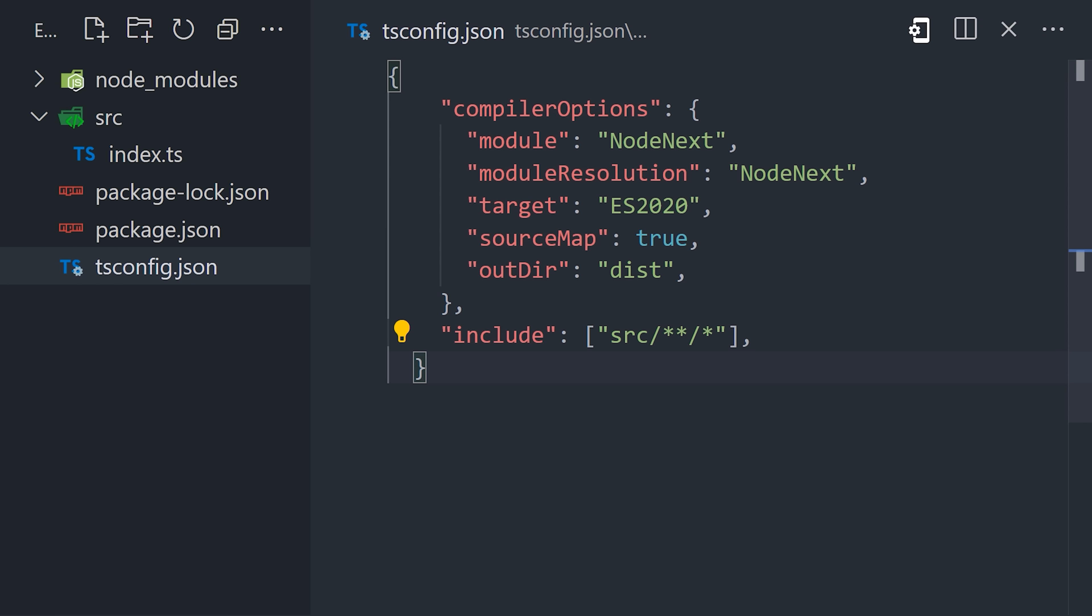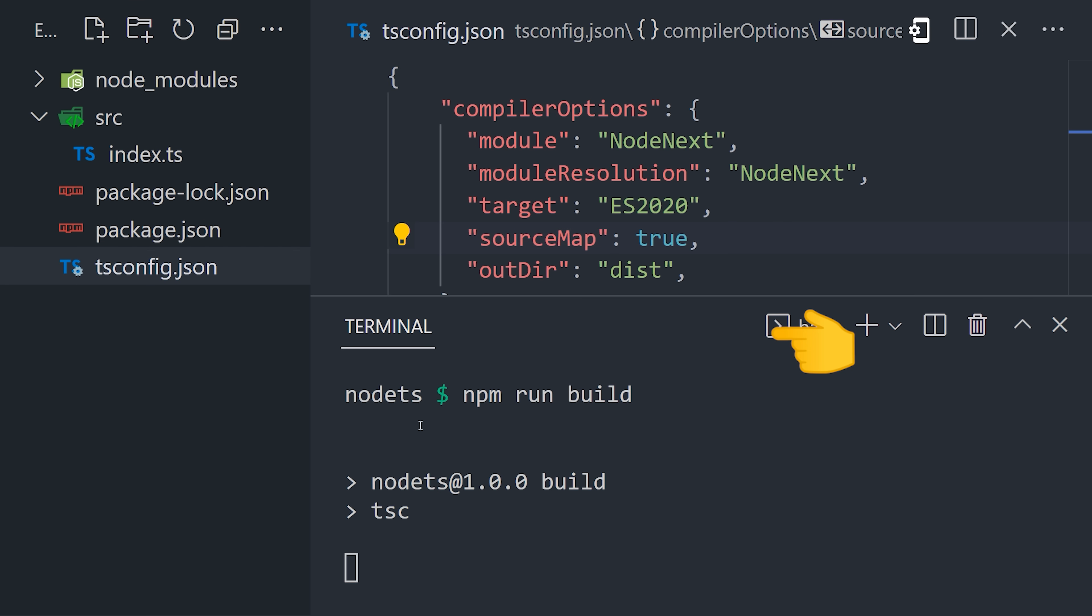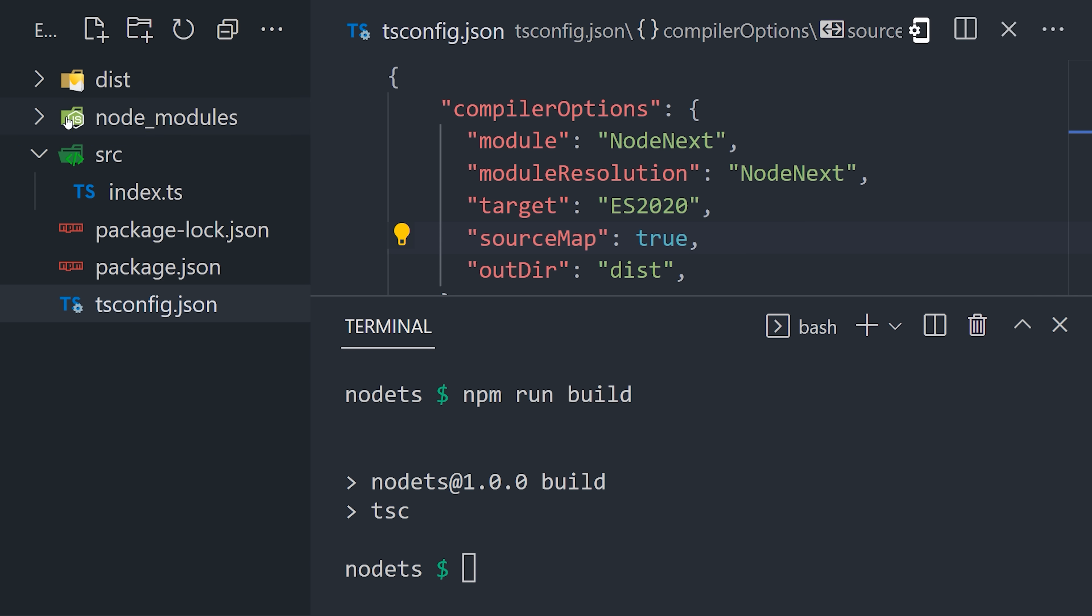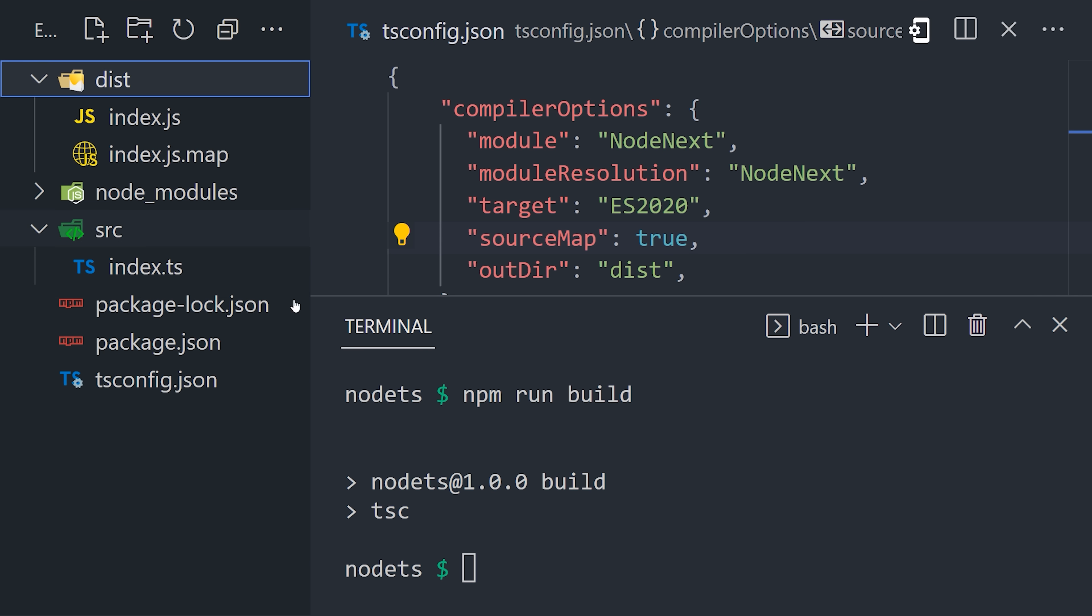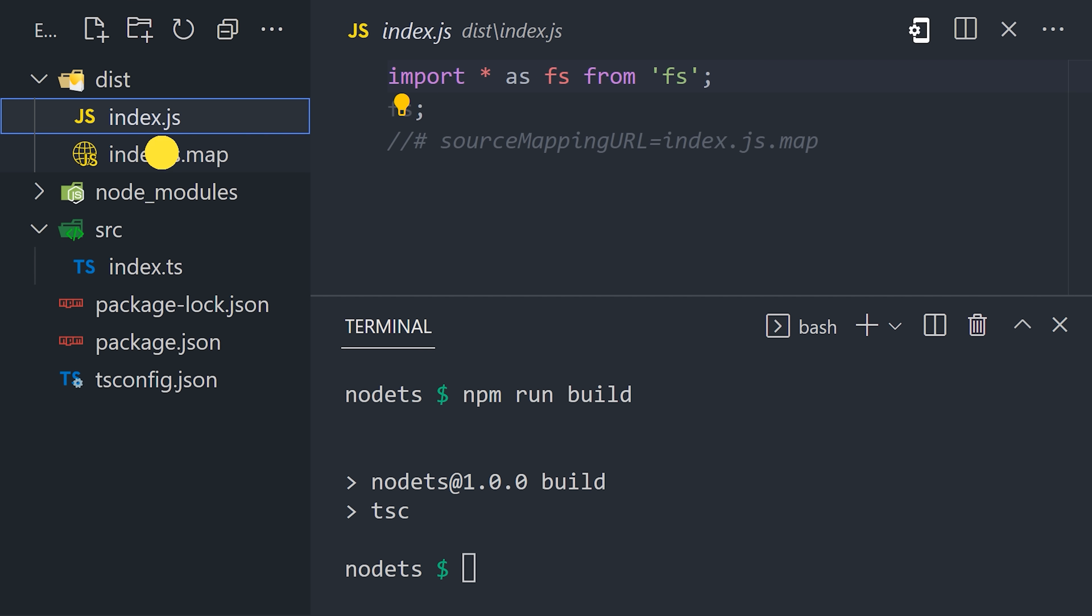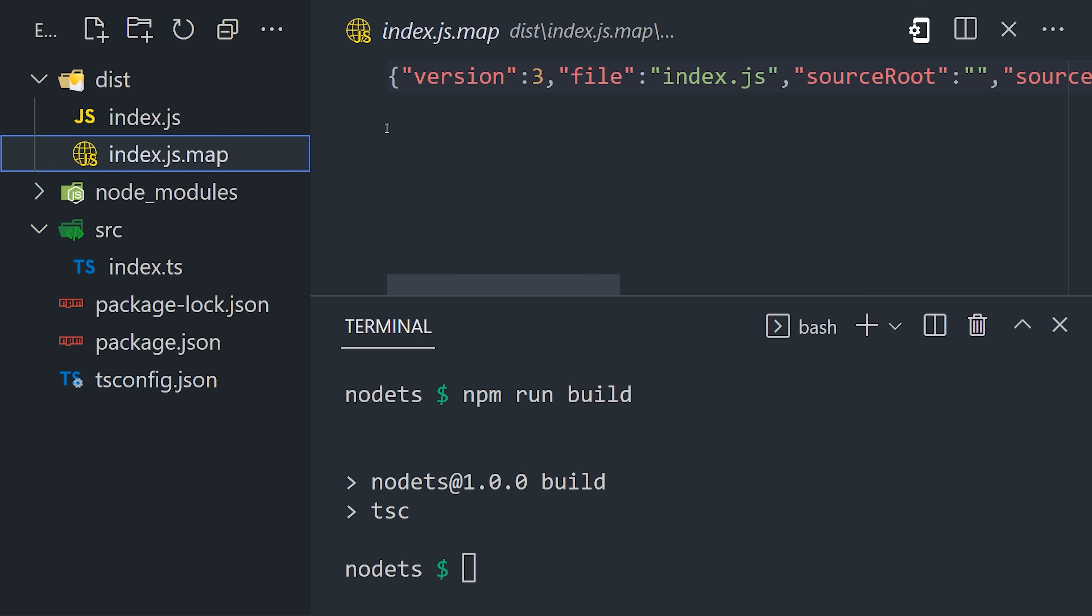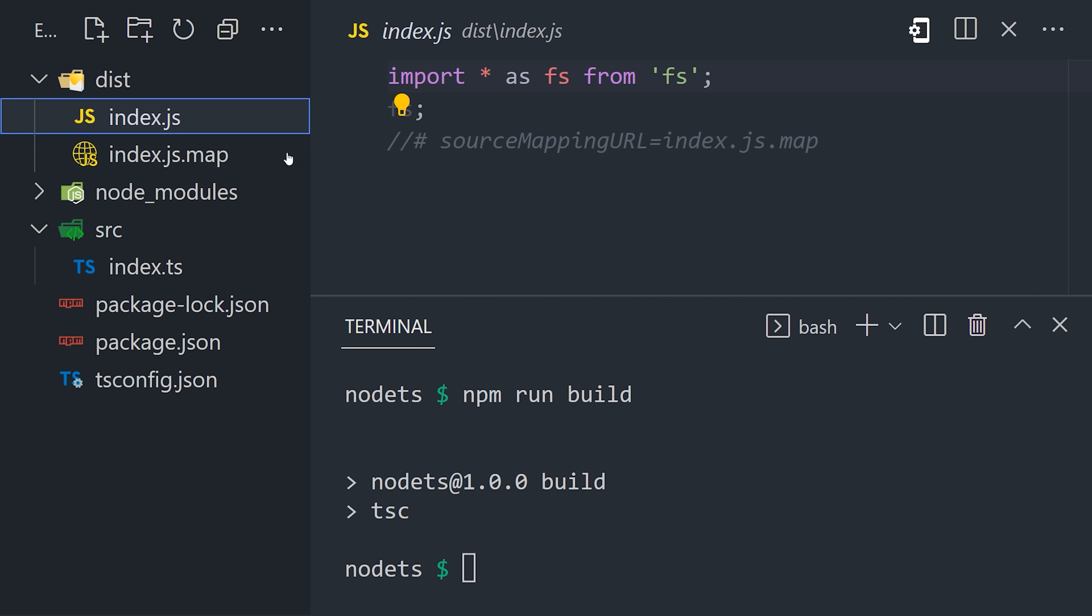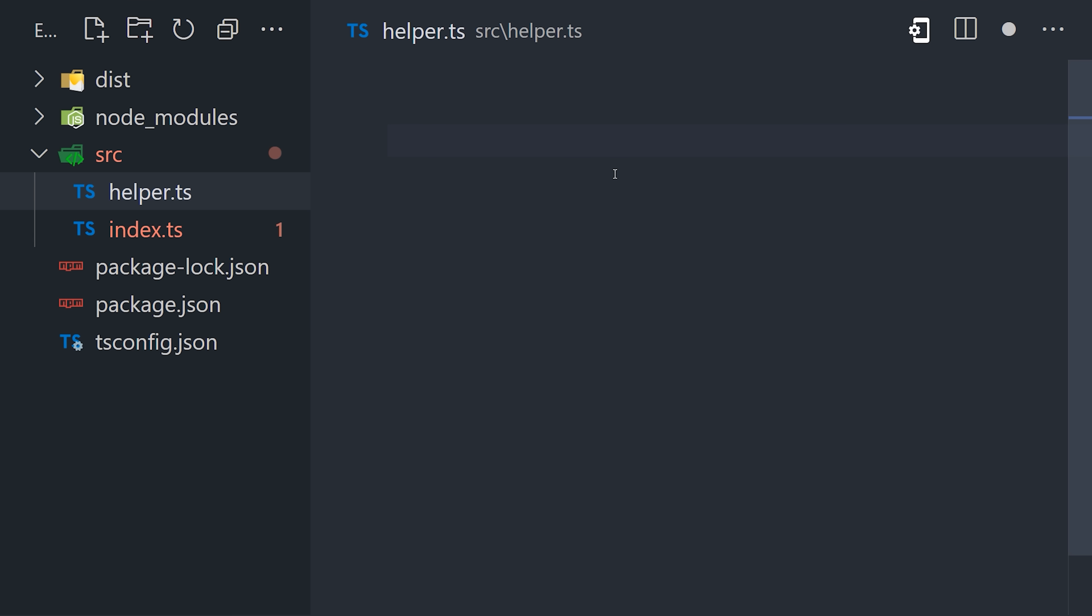That's it for compiler options. The last thing we need to do is tell TypeScript where to find our code, with the include option pointing to the source directory. That takes care of the config. Now let's pull up the terminal and run npm run build. That runs the TypeScript compiler to generate this disk folder that contains the JavaScript file that we can actually run on Node.js.